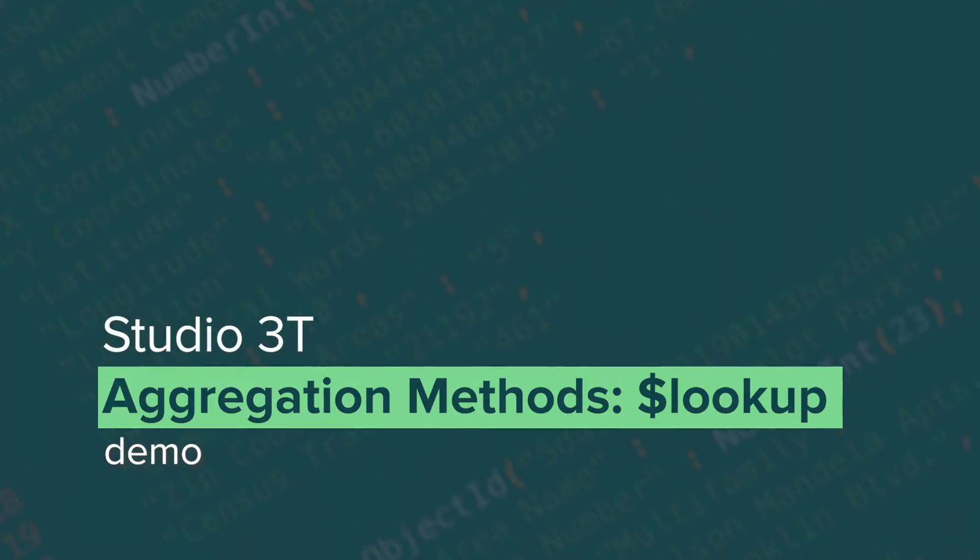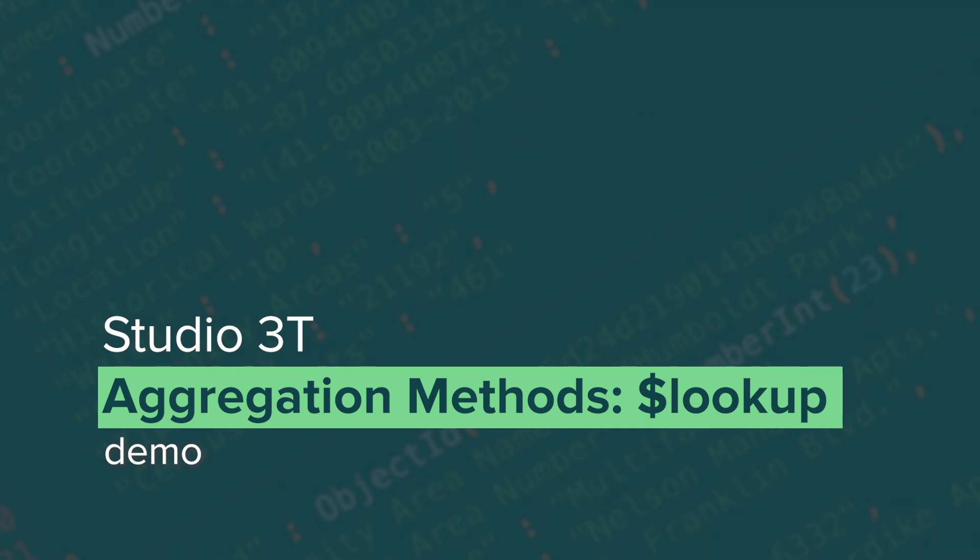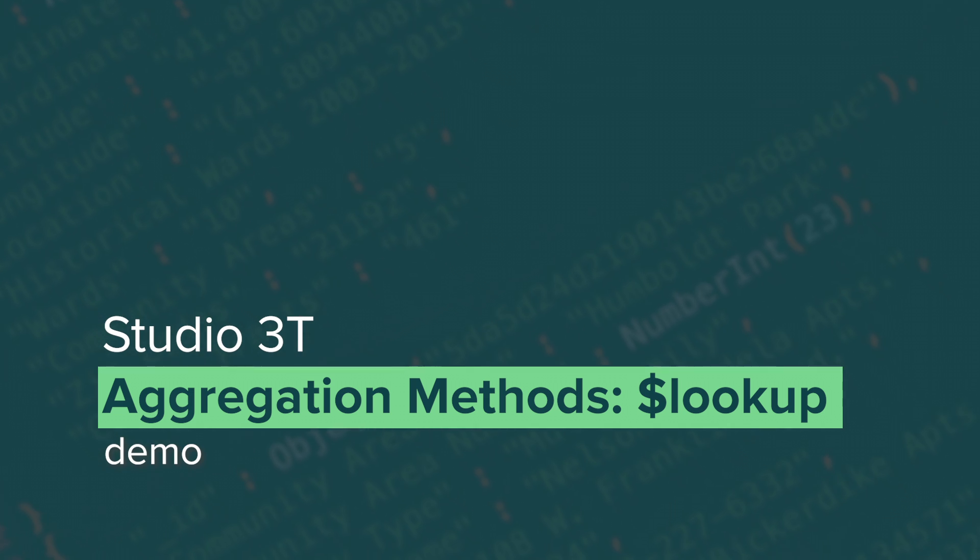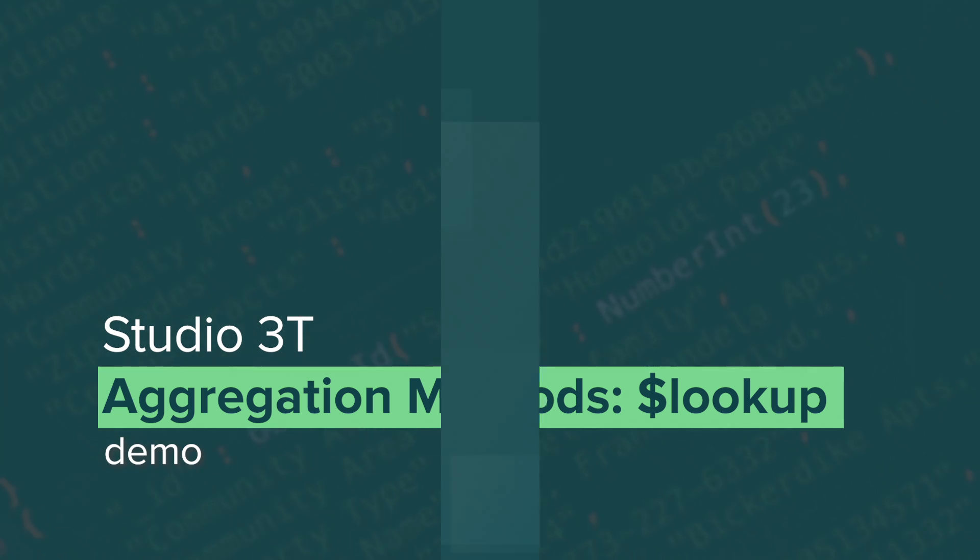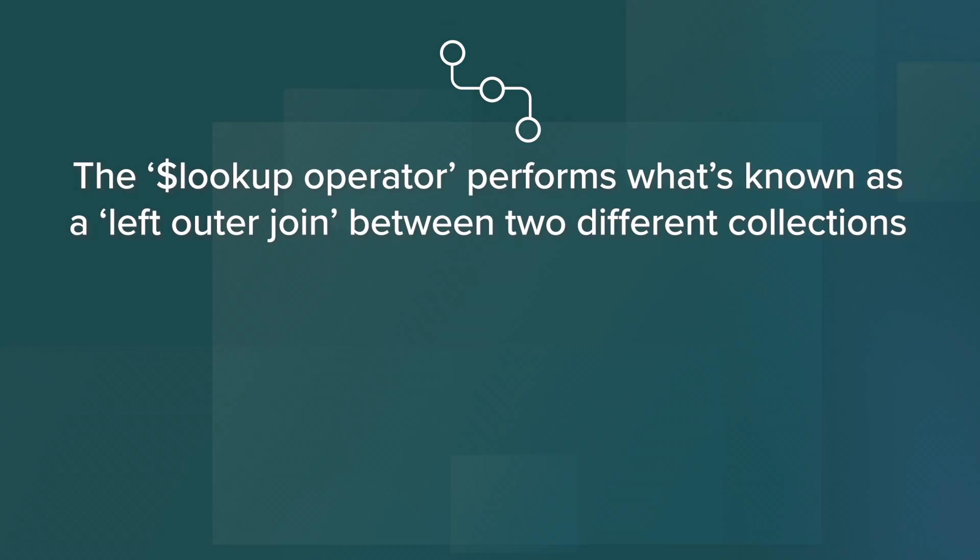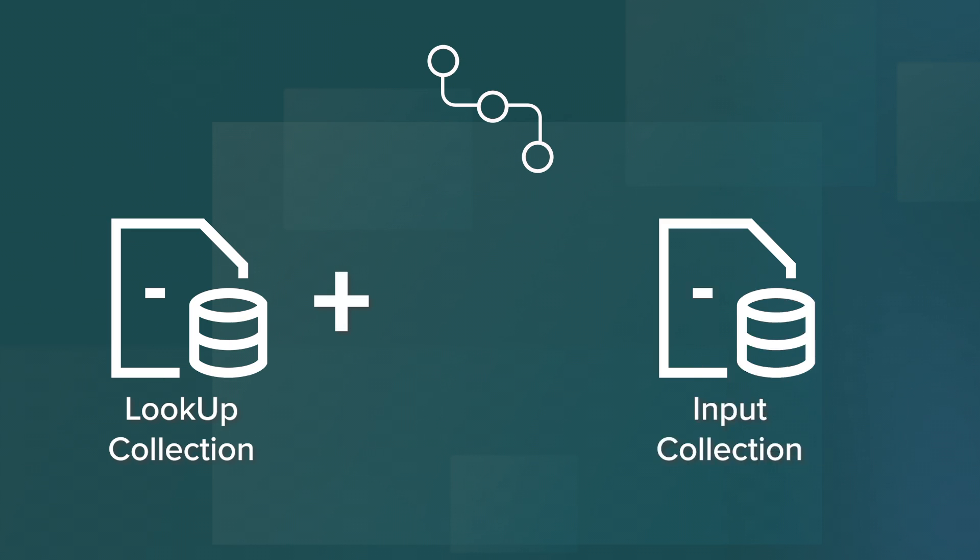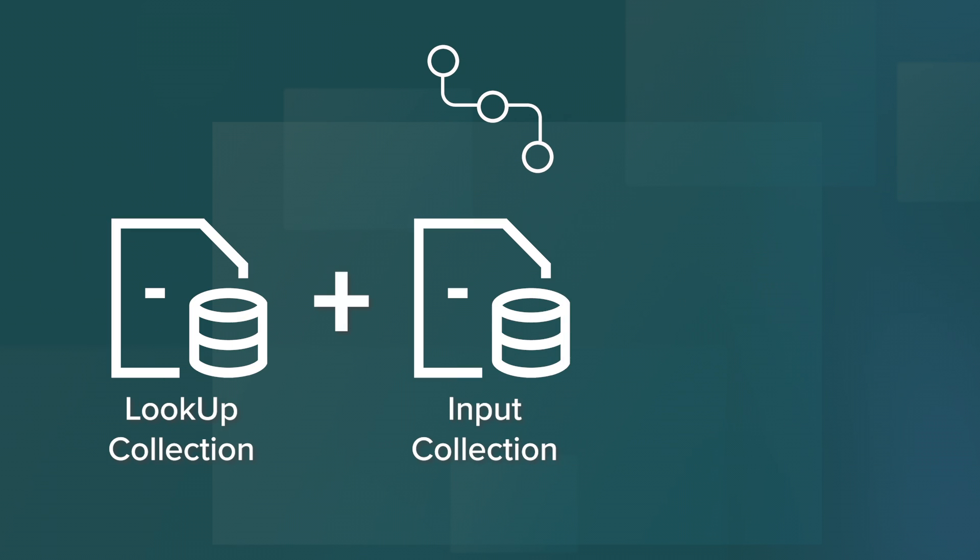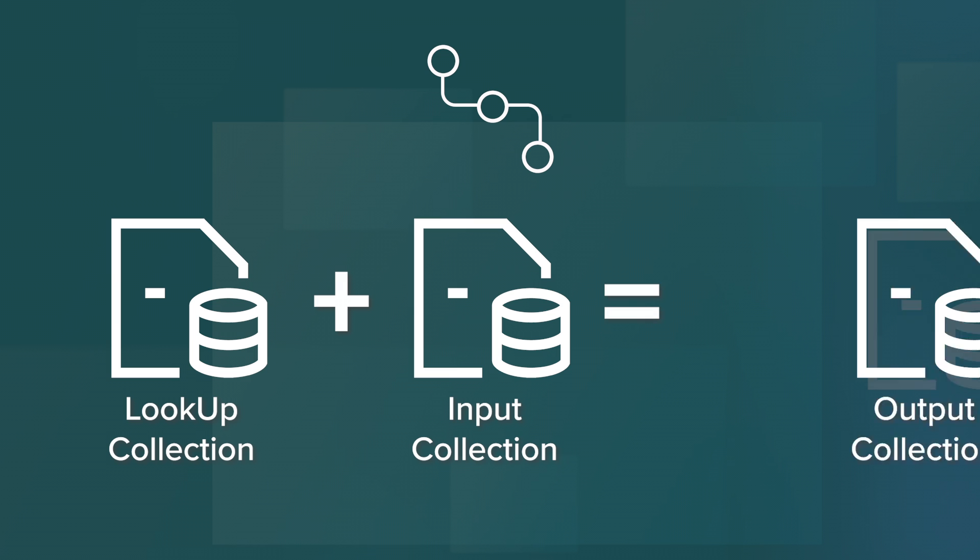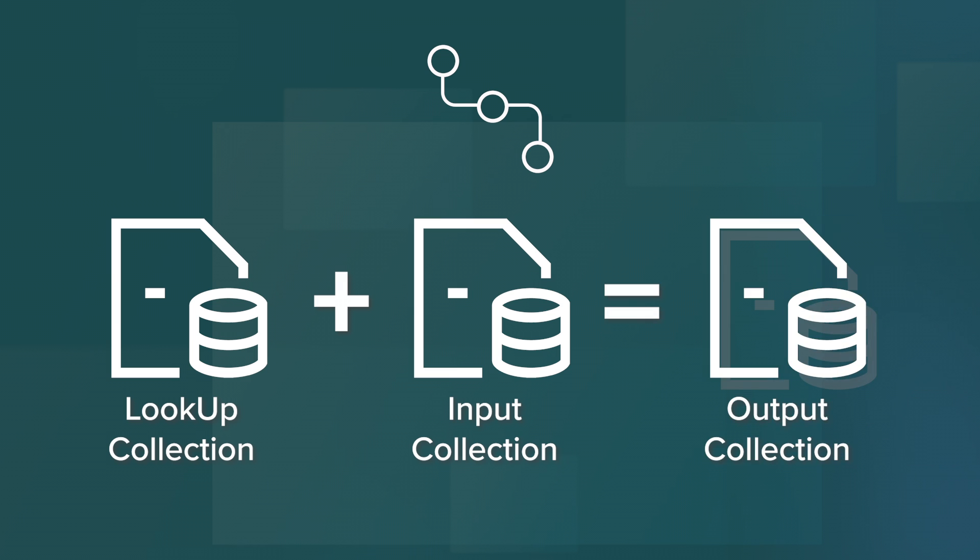In this Studio 3T Highlights video, we'll do a demo aggregation using the $LOOKUP operator. The $LOOKUP operator performs what's known as a left outer join between two different collections by adding data from a lookup collection with that of an input collection that's being queried and creating a combined output collection as its result.